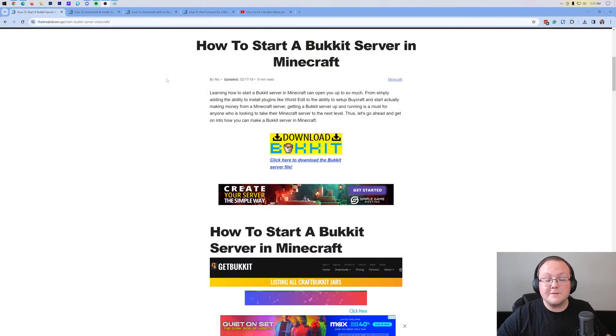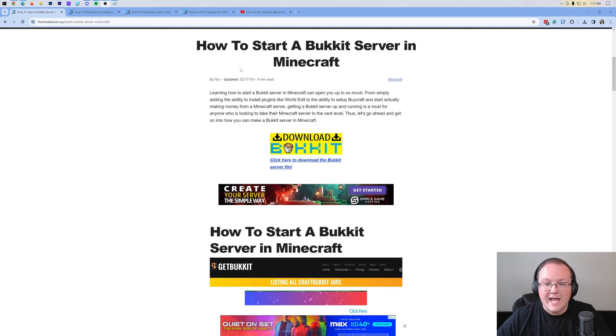How can you make a Bukkit server in Minecraft? Let's go ahead and jump on into it. First things first, you want to get the Bukkit file.